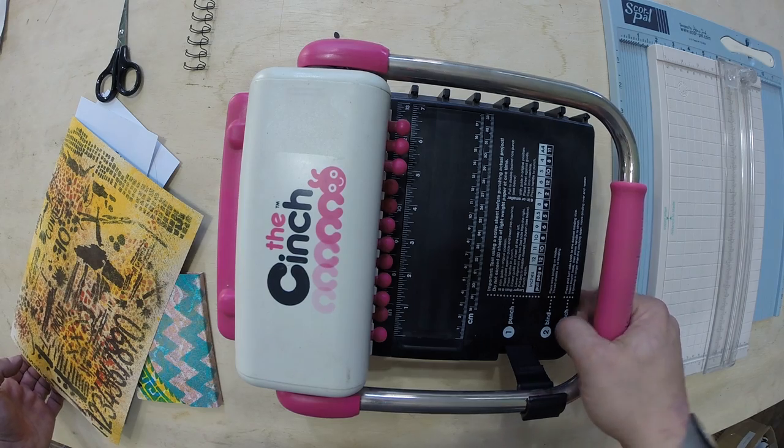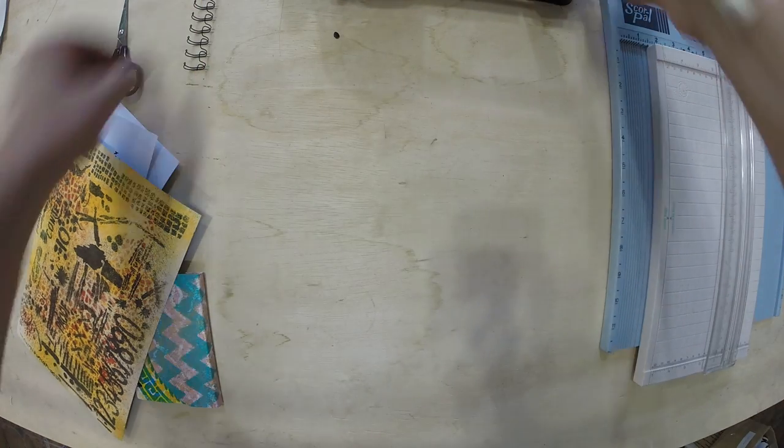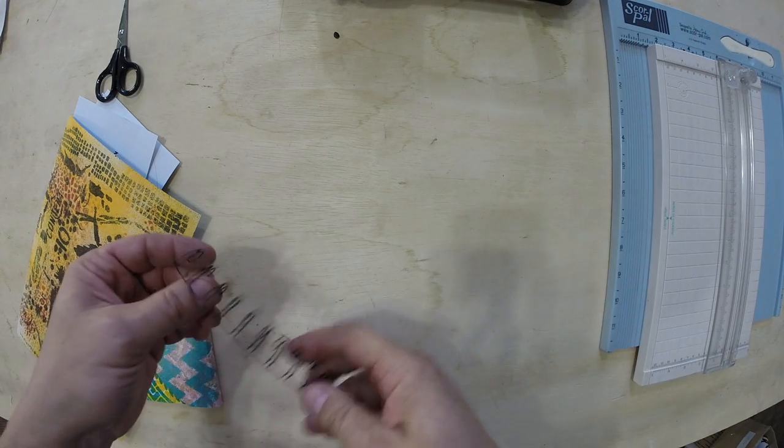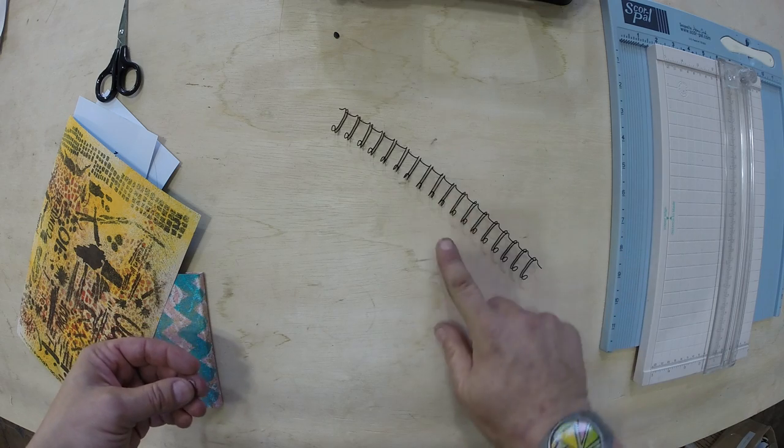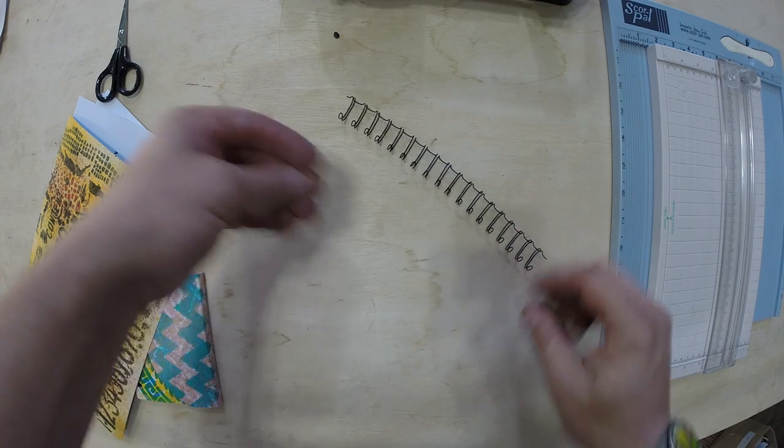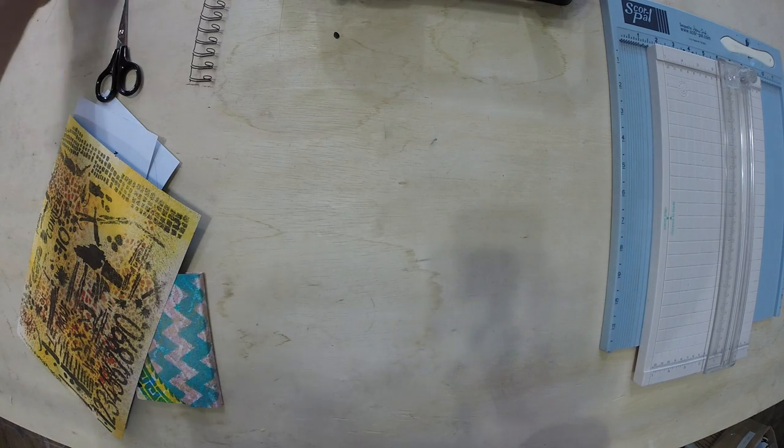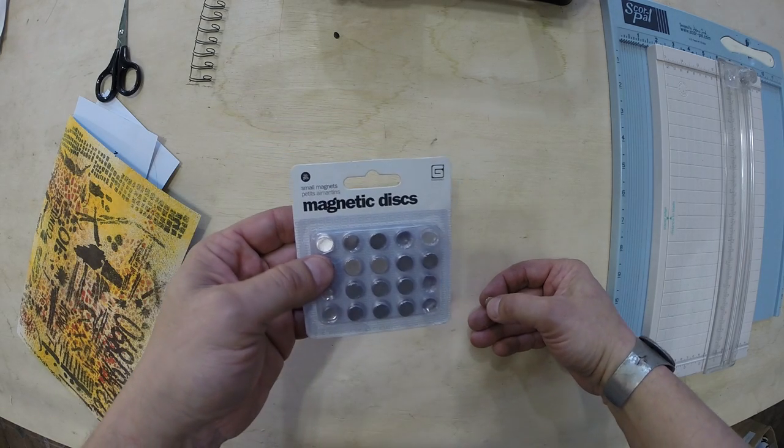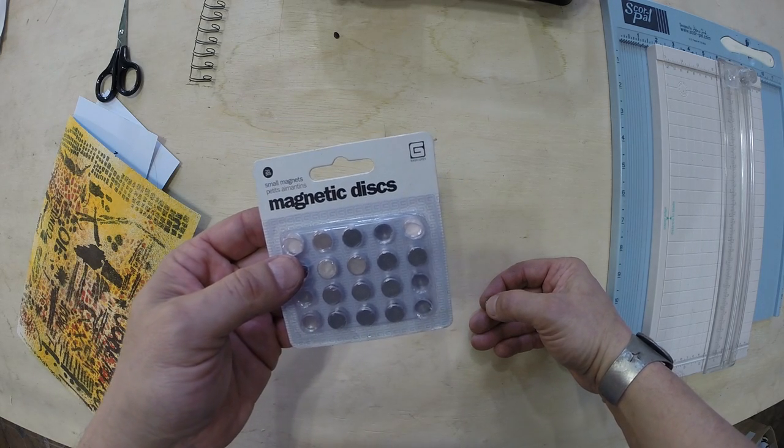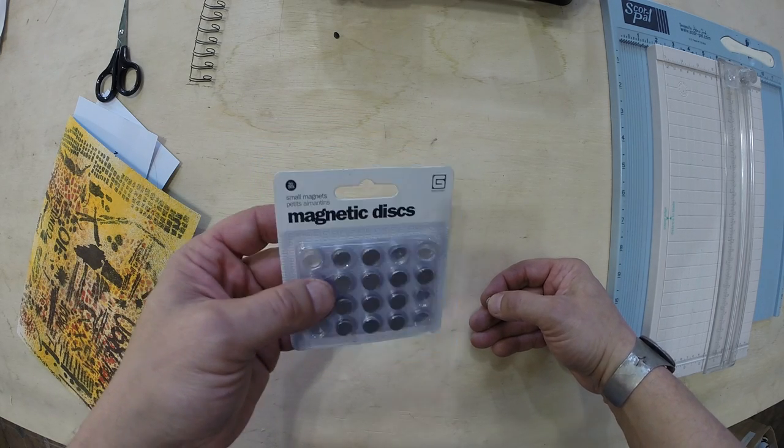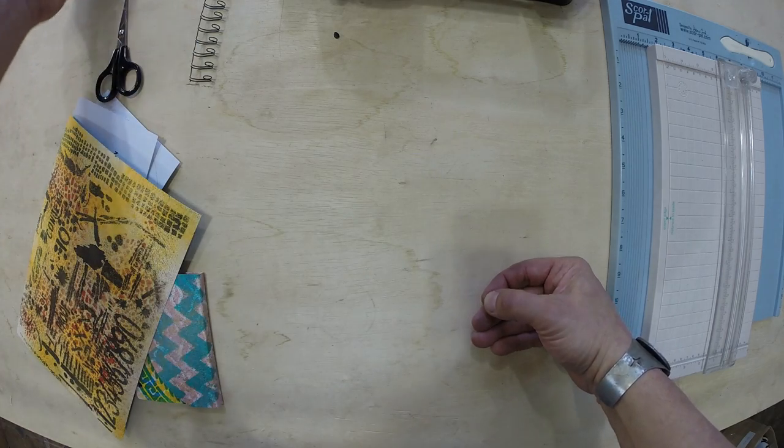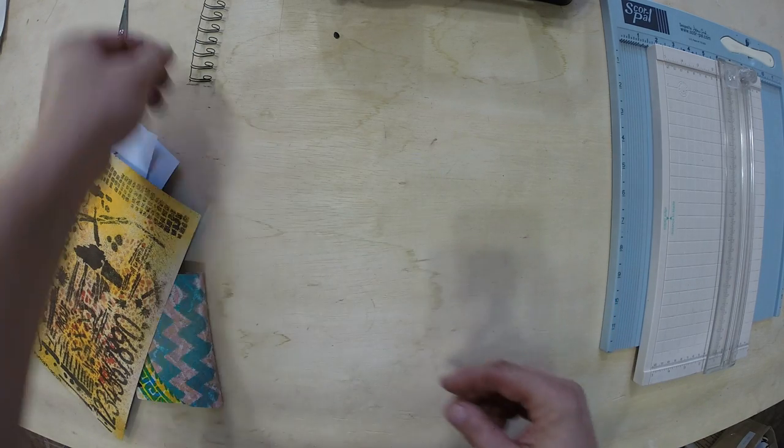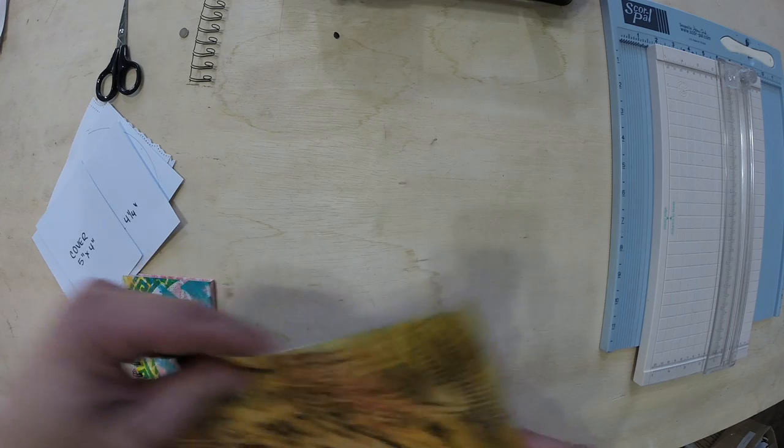You're going to need a binding machine. I'm using the cinch. You can use the bind it all if you have that. I'm also using a half inch wires to bind the machine with. You're also going to need a positive and a negative magnet. I'm using these small magnets by basic gray. They have a larger size, about the size of a dime, but I like these small versions. That's about it.